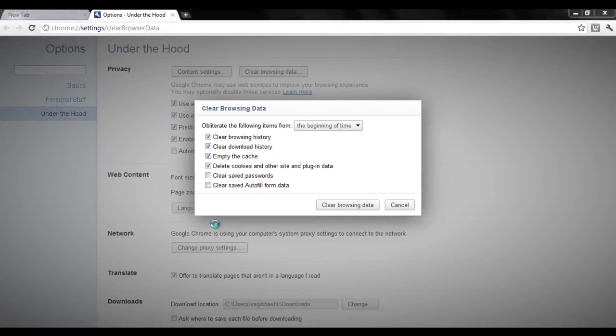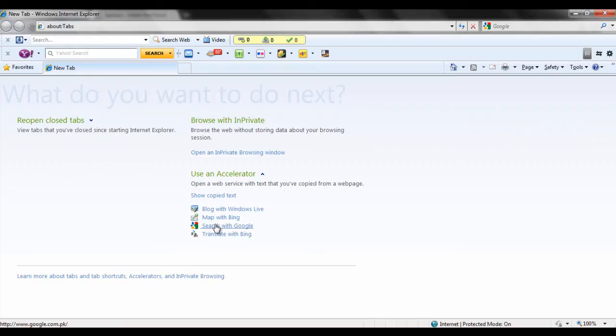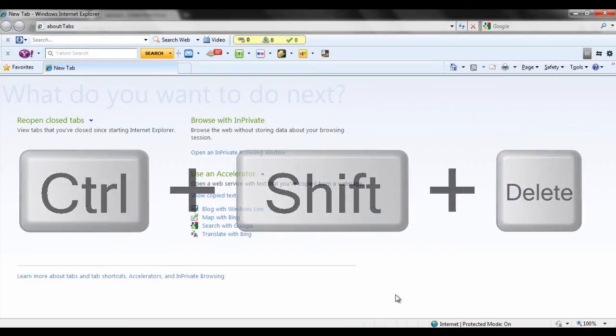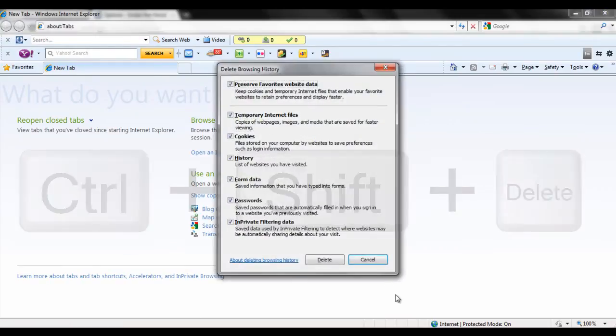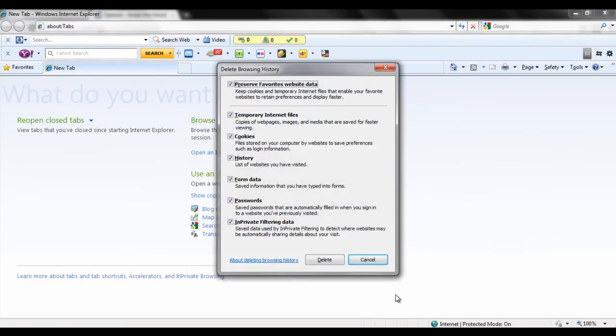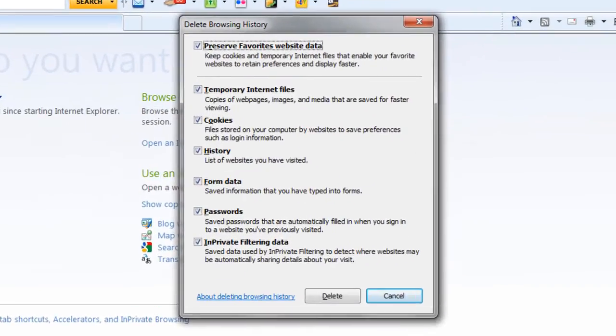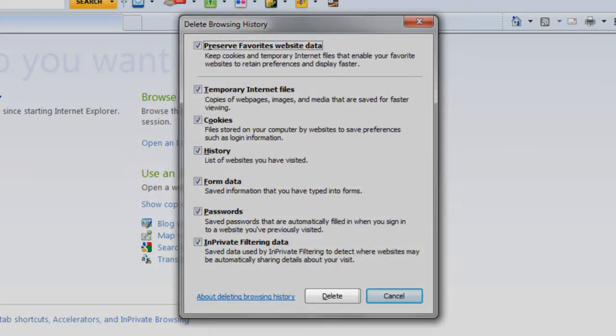Similarly, open up Internet Explorer and press the same keys on the keyboard. A new window would pop up and all you have to do is click on the delete button and that will clear your browser's cache.